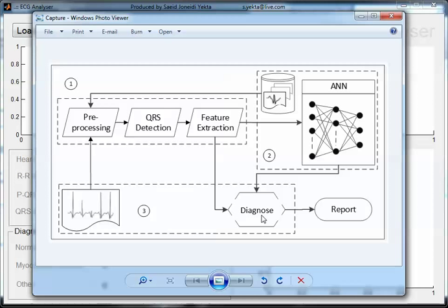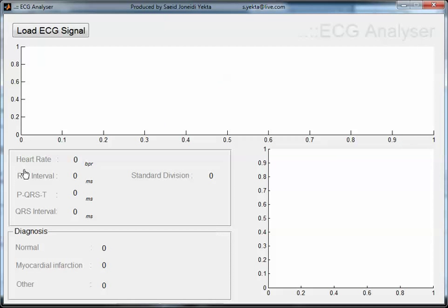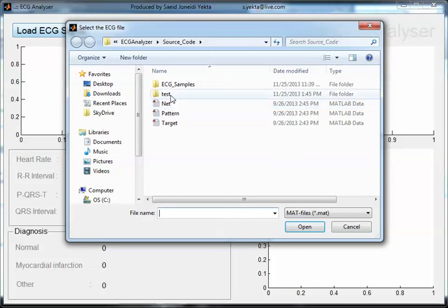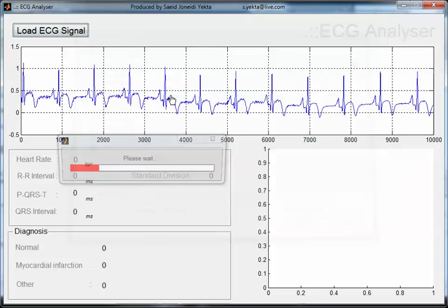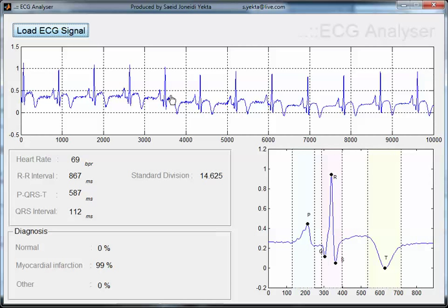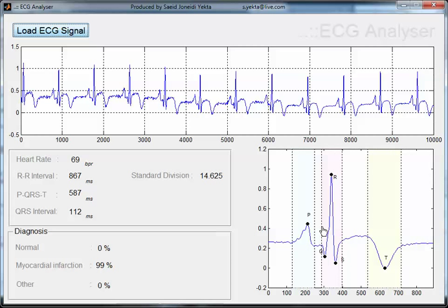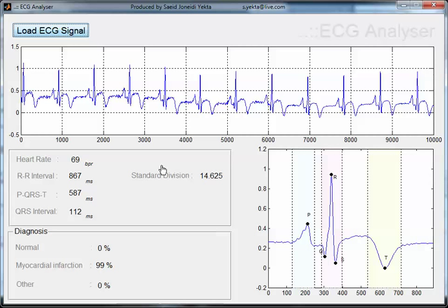Let's go back to the user interface and check some samples. In this plot we can see the entire signal, and here we have a visualization of one cycle of the heartbeat. We can also see the result of feature extraction here, which involves more detail about the signal such as heartbeat, RR interval, and so on.